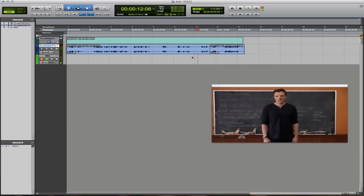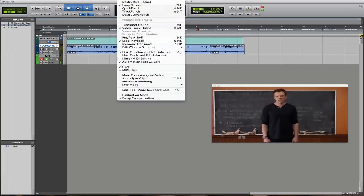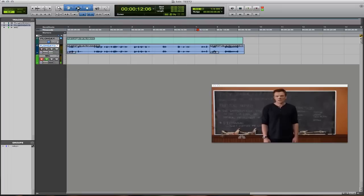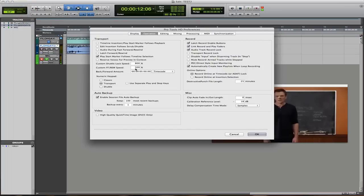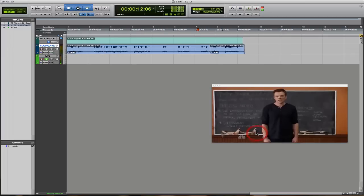The first thing we're going to do is make sure Pro Tools is set to loop record mode. Go to Options and make sure it's on loop record — you'll see the loop icon appears next to the record button. Next, go into Preferences > Operation and make sure the checkbox is checked that says 'Automatically create new playlist when loop recording.' This is a huge tool we'll use to make things a lot easier.